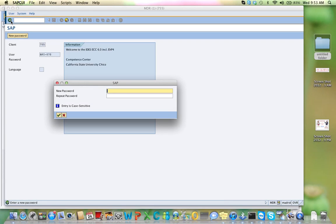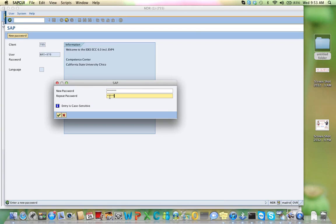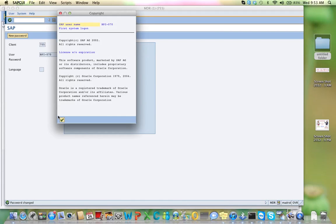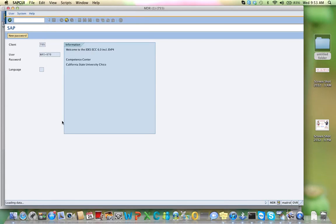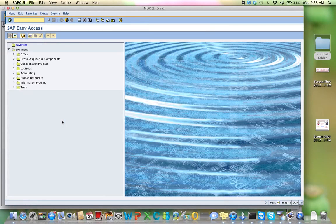The system will ask you to enter a new password. You choose a password, but remember, it's something that you use every day. Make sure that you are aware of what letters are capitalized. Now, you are in.